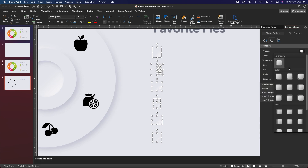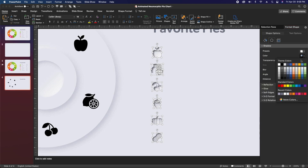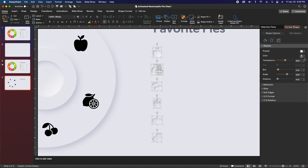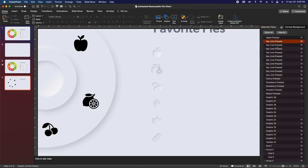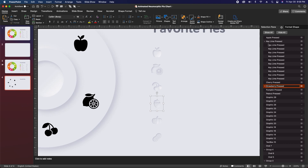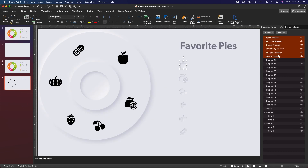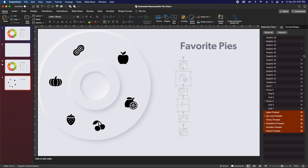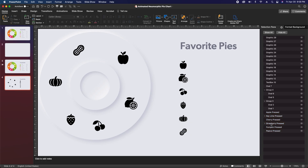Go back to the selection pane, select all of the key lime shapes by clicking the first and last while holding shift, and hit Option+CMD+G to group. Rename the group 'Key Lime Gradient', and do the same for the strawberry shapes. Then collapse these two items. Finally, select all of these icons and send them to the back. Go back in the selection pane and click the eyes next to each icon to unhide them, and then hide all of the pressed icons that we just created.